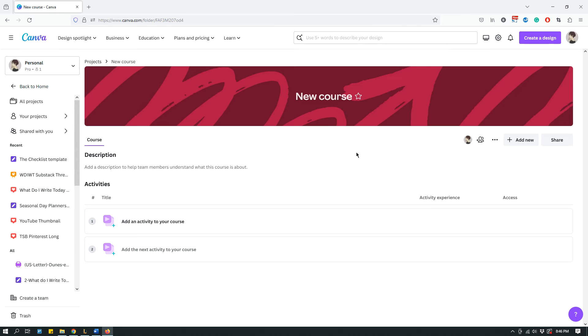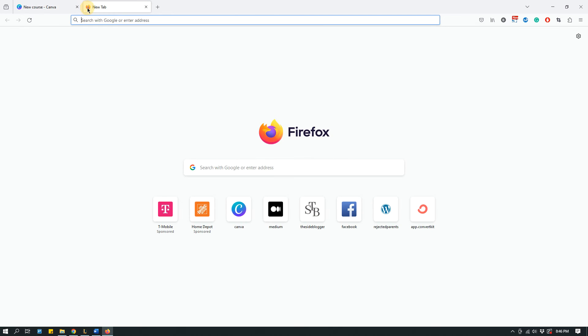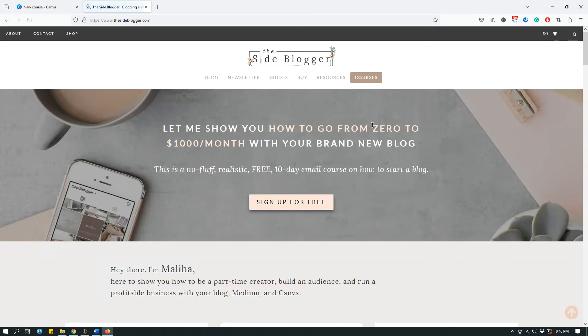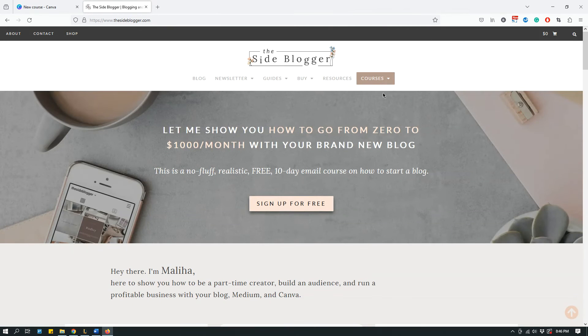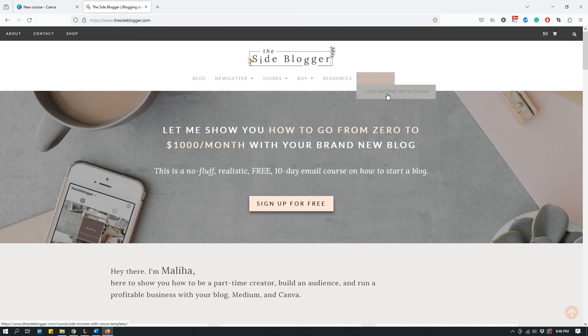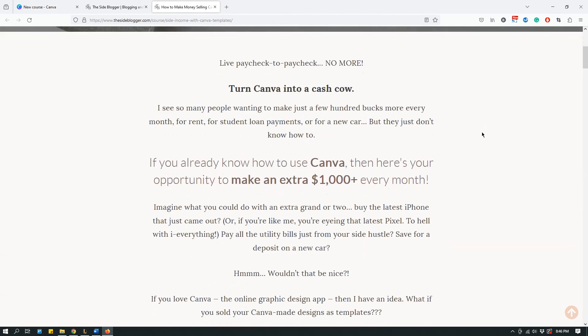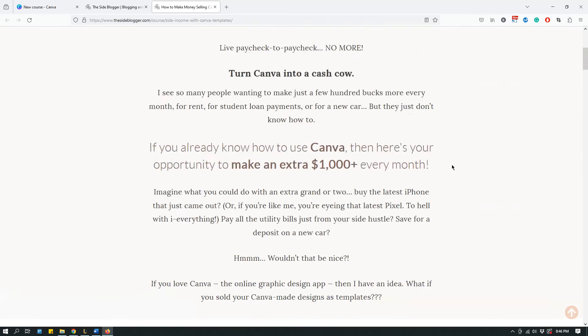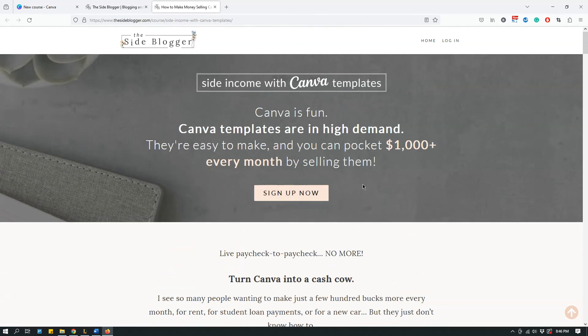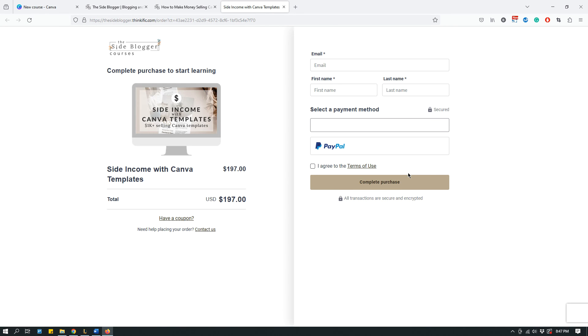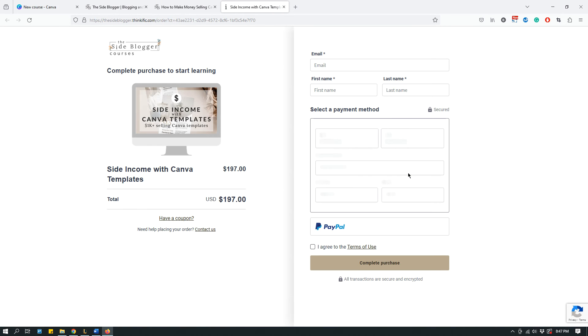It's not something that I would say would work in the traditional sense. I have, for example, if you go to TheSiteBlogger.com, I have an online course where I teach people how to sell Canva templates. If you go to Courses, you'll see Side Income with Canva, and this is an online course. You can enroll now and my course is built on the Thinkific platform.